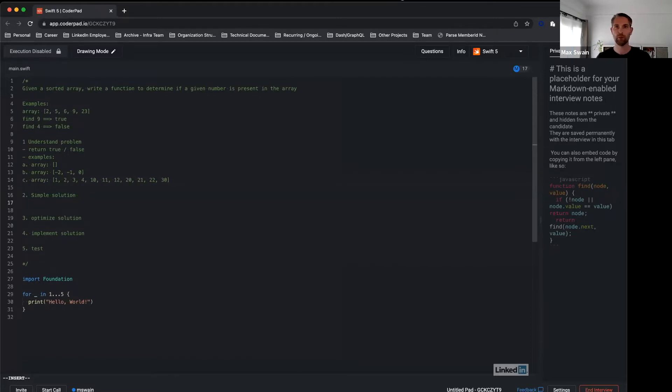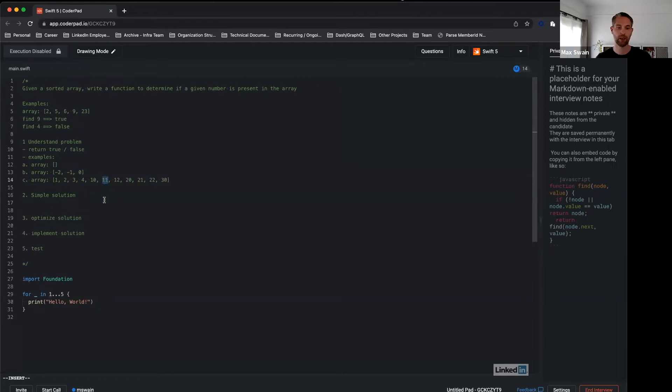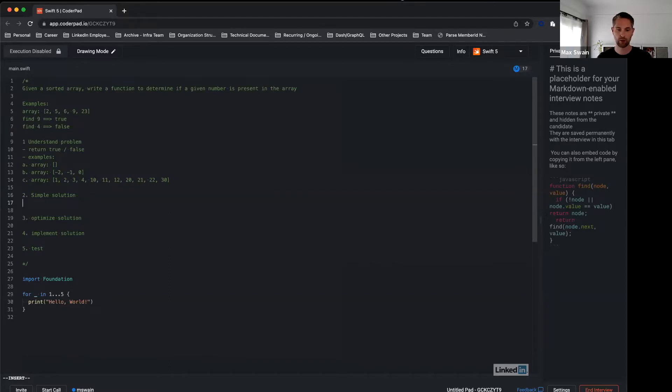So now we have a few ideas, a few examples, and this will help us to find a simple solution. A simple solution that probably comes to mind quickly is to just go through the array from left to right. As soon as we find an index and an element that equals the number we're looking for, we say yes. If you cannot find it, then we say no. So in this case we have a simple solution.